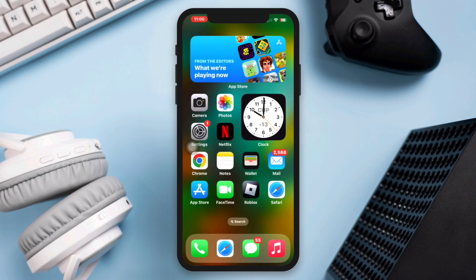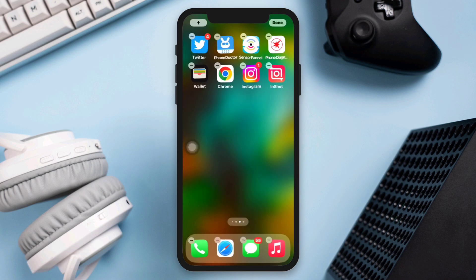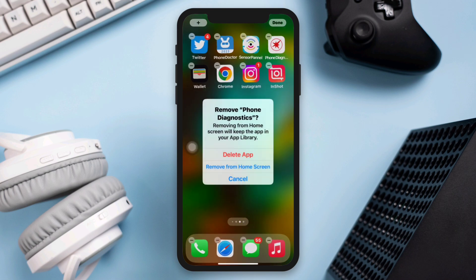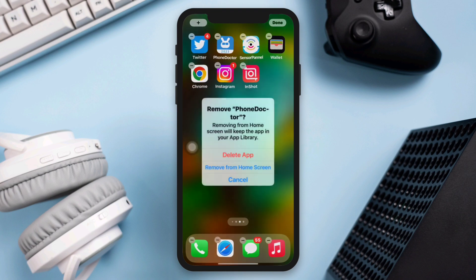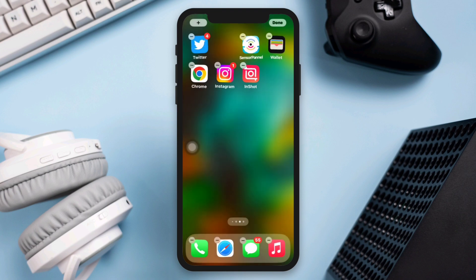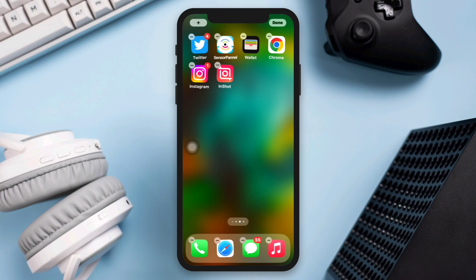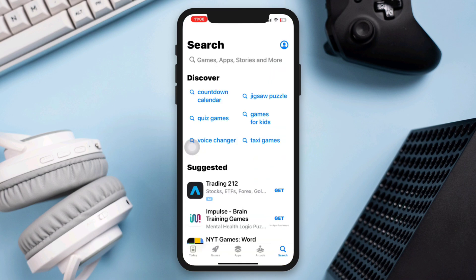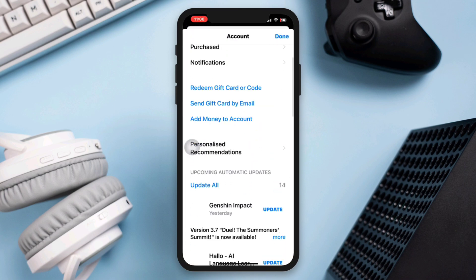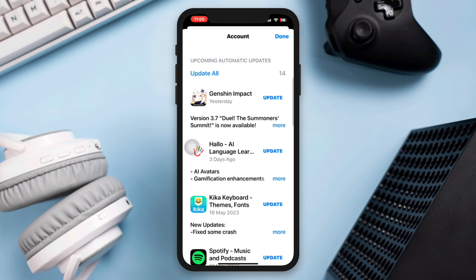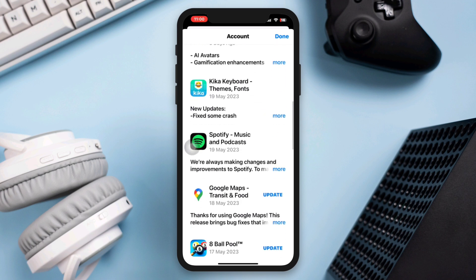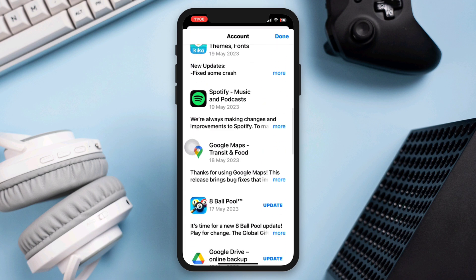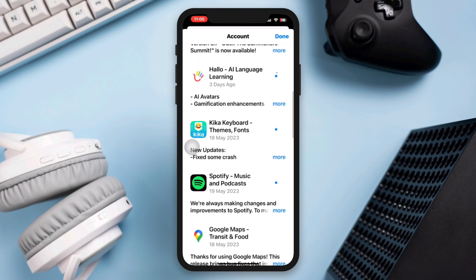Solution two: Free up storage space. Low storage space can cause apps to crash. Delete unnecessary apps, photos, videos, or other files to free up storage on your iPhone. Also, make sure all your apps are up to date — developers frequently release updates that address bugs and improve performance, which may help resolve crashing issues.